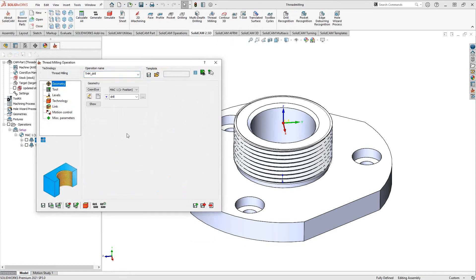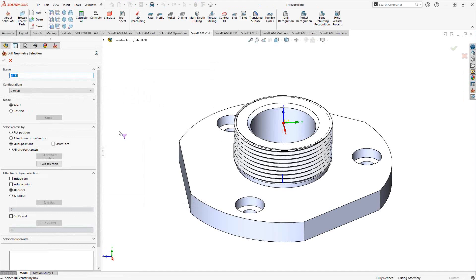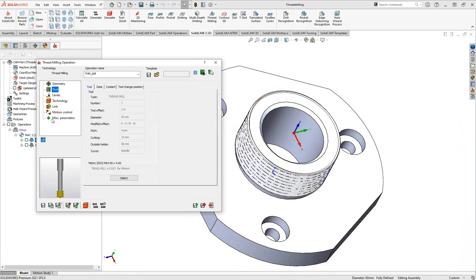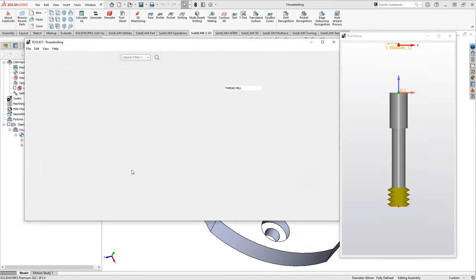The workflow for the thread milling operation is the same as many other toolpaths in SolidCAM: geometry, tool, levels, and technology. For geometry, the selection is exactly the same as in the drilling toolpath — any complete circle on the part. Selecting the wall of a hole gives you the center point at the top of that hole. Refer to the drilling operation video in this series for full details.